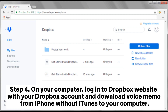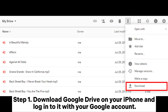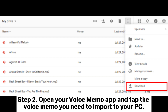Step four: on your computer, log into the Dropbox website with your Dropbox account and download the voice memo from iPhone without iTunes to your computer. Way four: how to download voice memos from iPhone without iTunes with Google Drive. Step one: download Google Drive on your iPhone and log into it with your Google account.